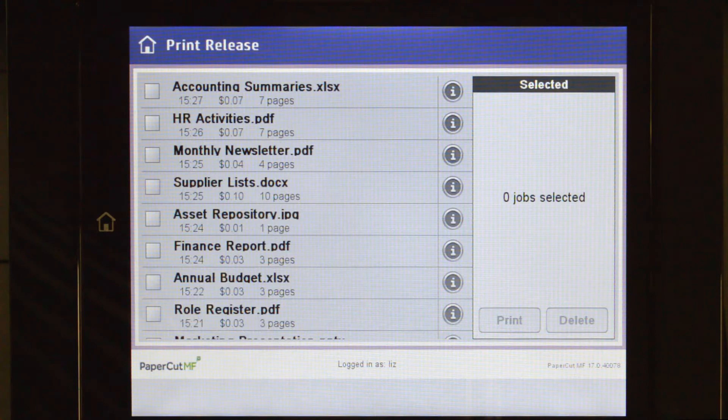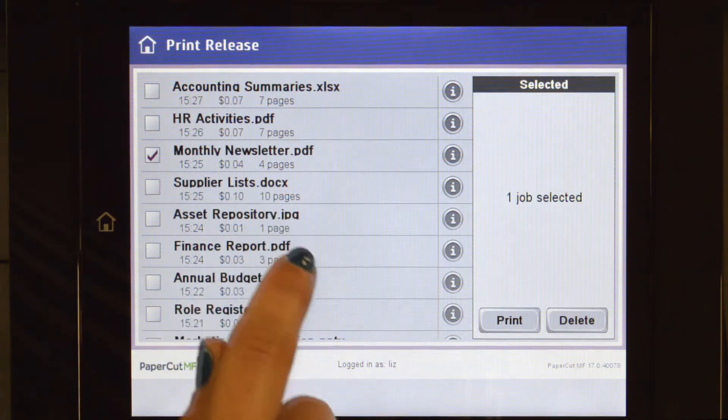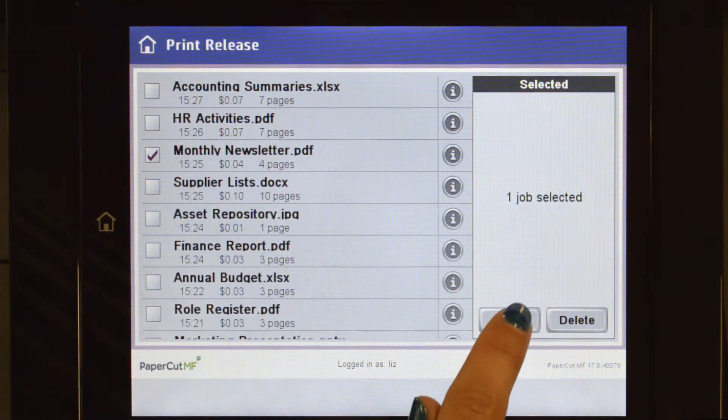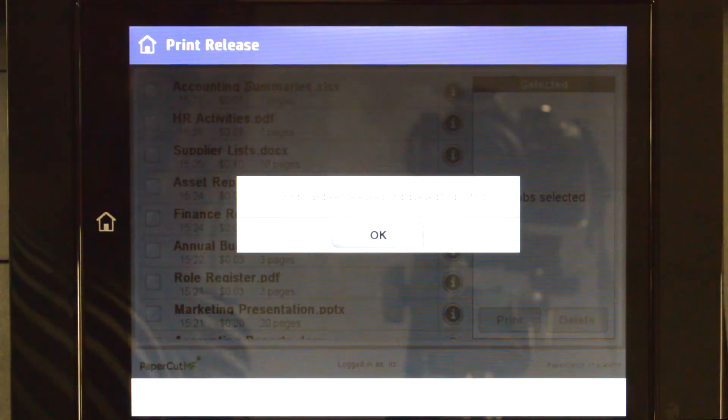If you have print jobs ready for release, you can view a list of held jobs. By selecting a print job, PaperCut MF will allow you to print or delete the job.